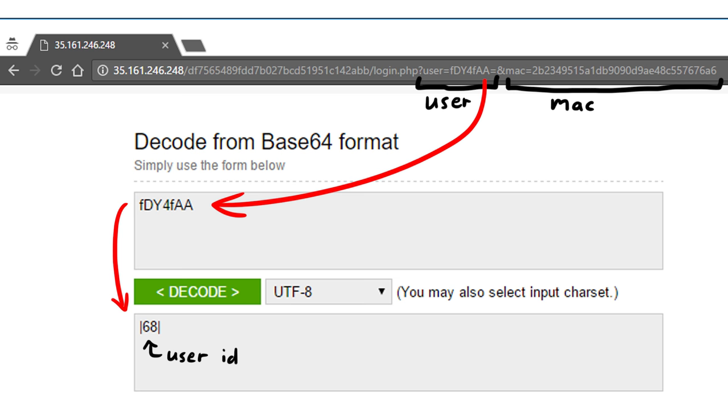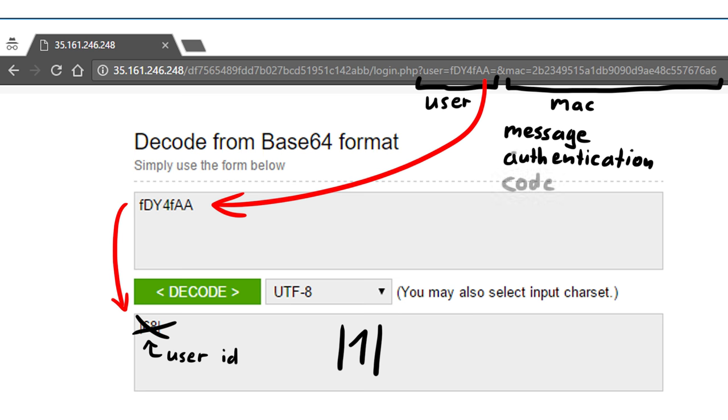So our first attempt would be to simply change the base64 string to contain pipe 1 pipe. But this doesn't work. The reason for that is the mac parameter. Mac stands for message authentication code. Like the name says, this code makes sure that a certain message is authenticated, meaning trusted.